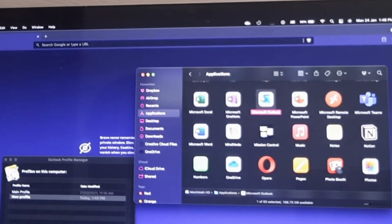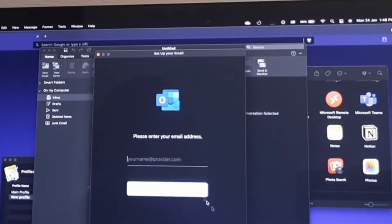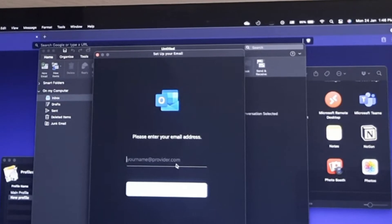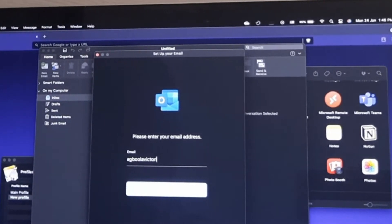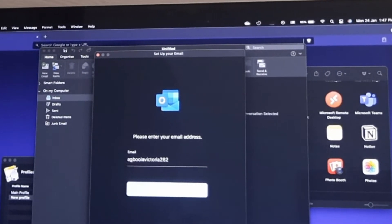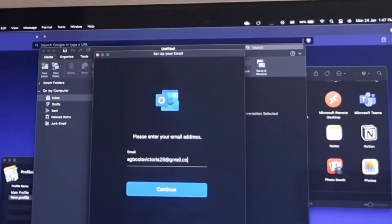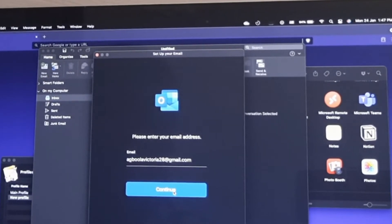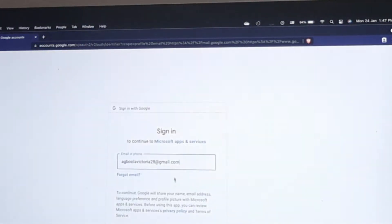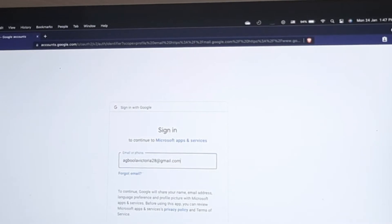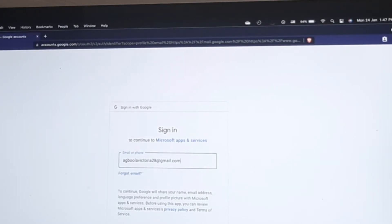Outlook should be opening now — you can see it loading up. We've created the new profile and now we want to add our email address. I'll add my Gmail address. It's asking me to sign in because I'm adding a Gmail address. Any email you add on Outlook that is an exchange account — like outlook.com, msn.com, or hotmail.com — those are exchange accounts, so you can add them directly.